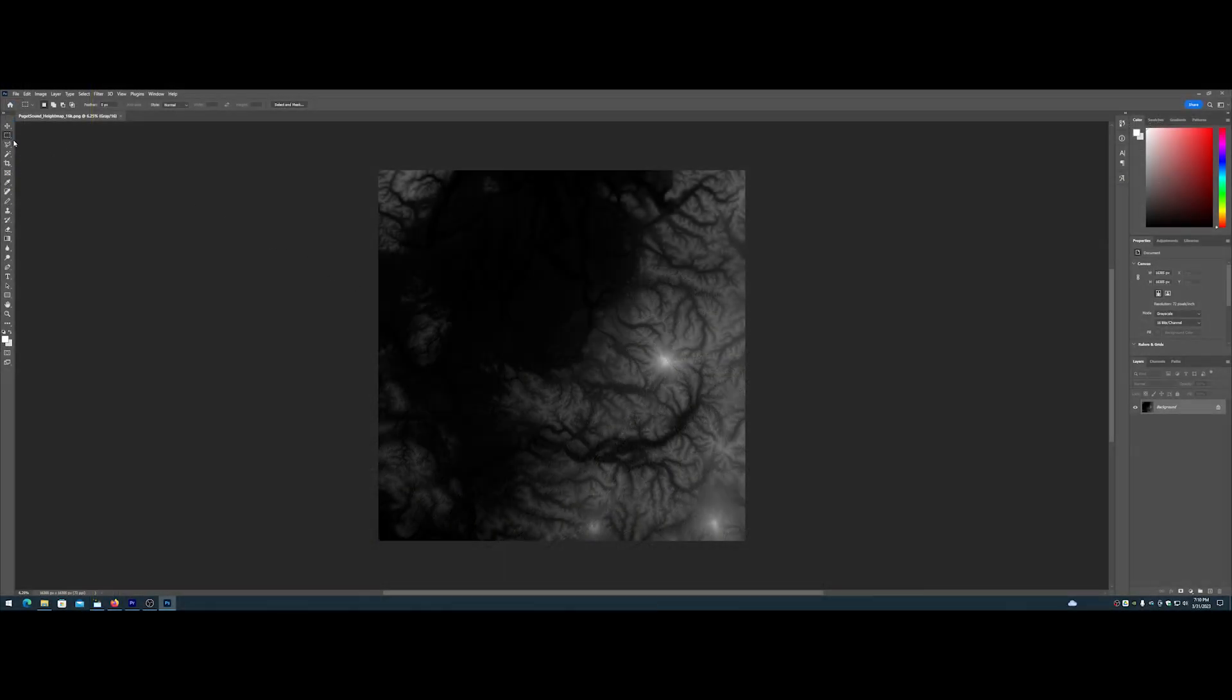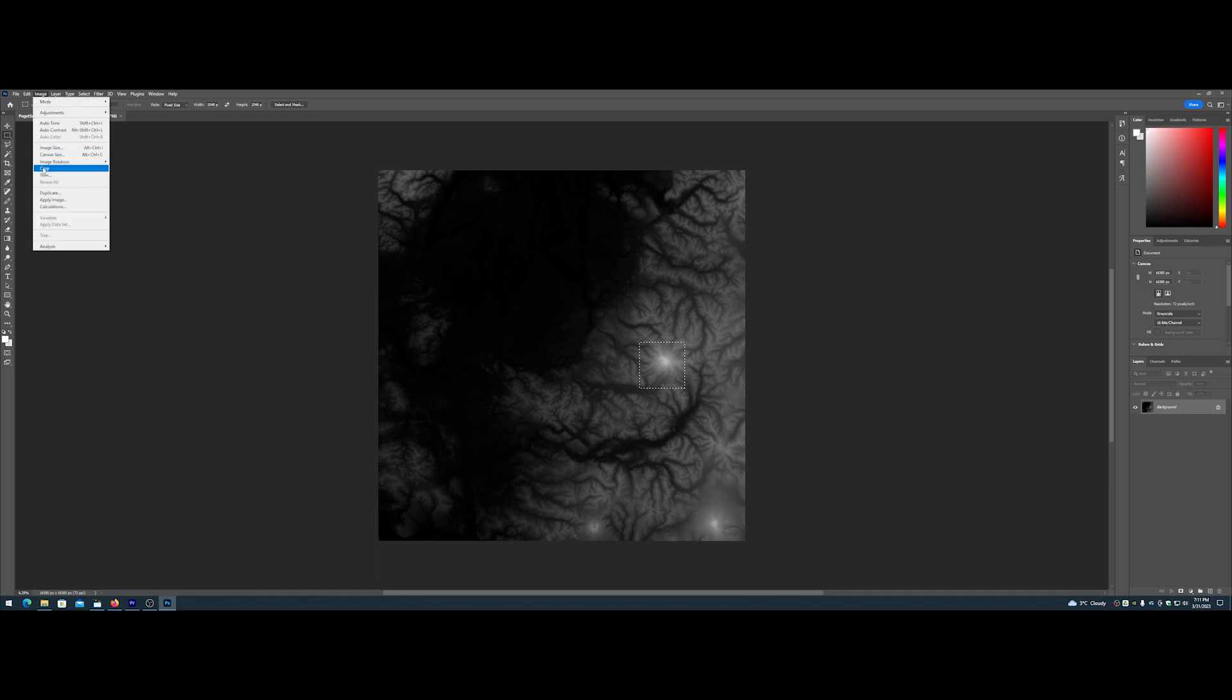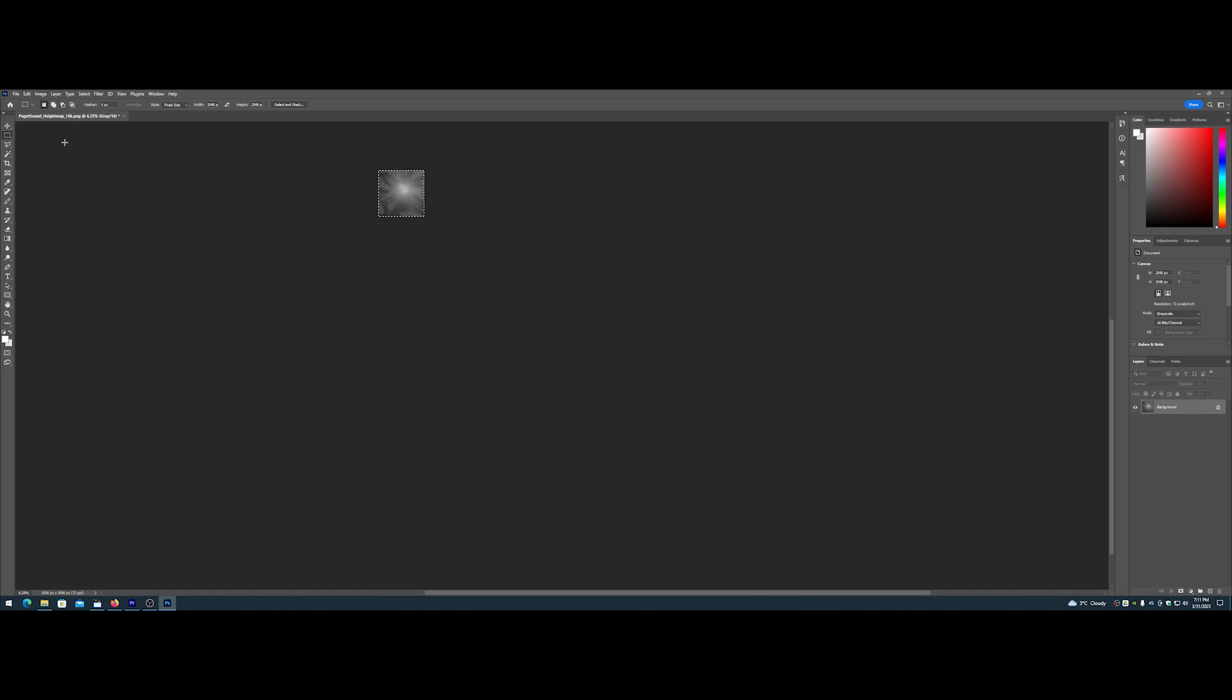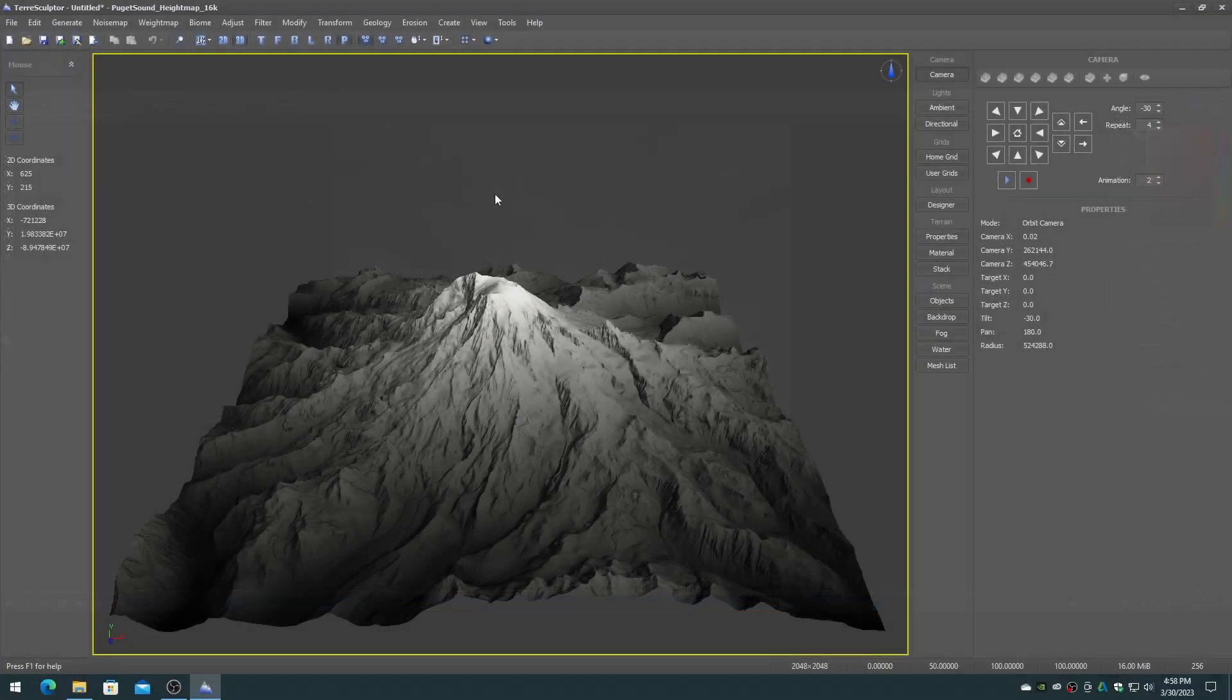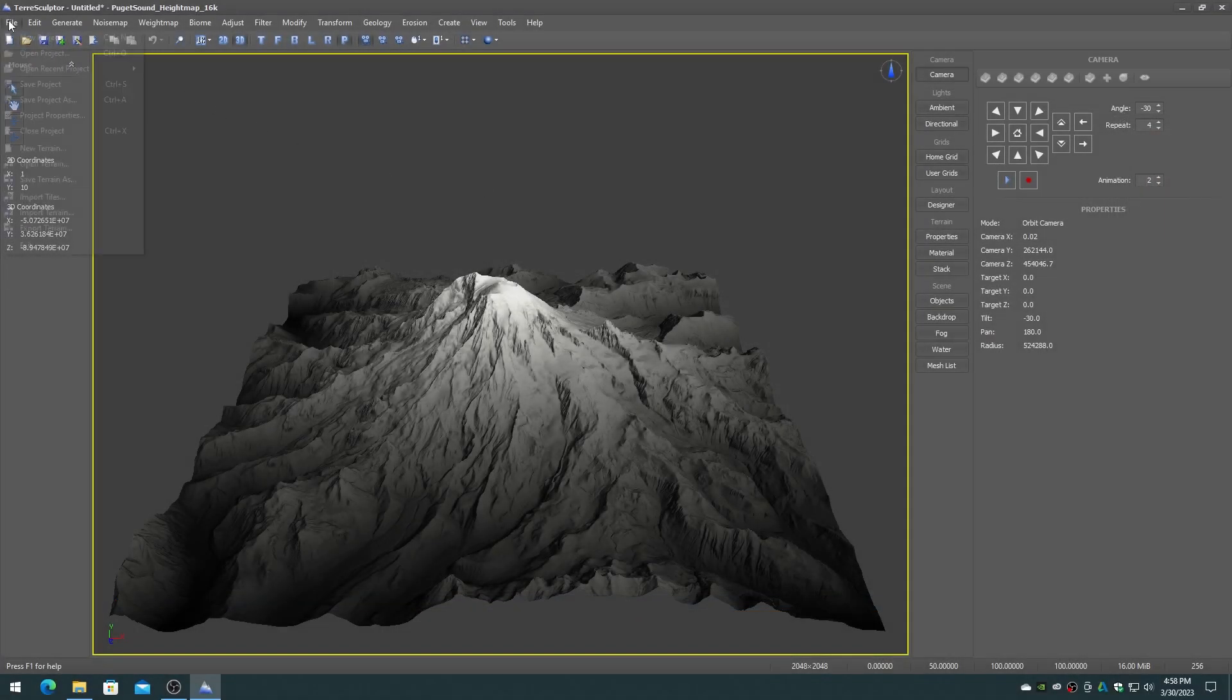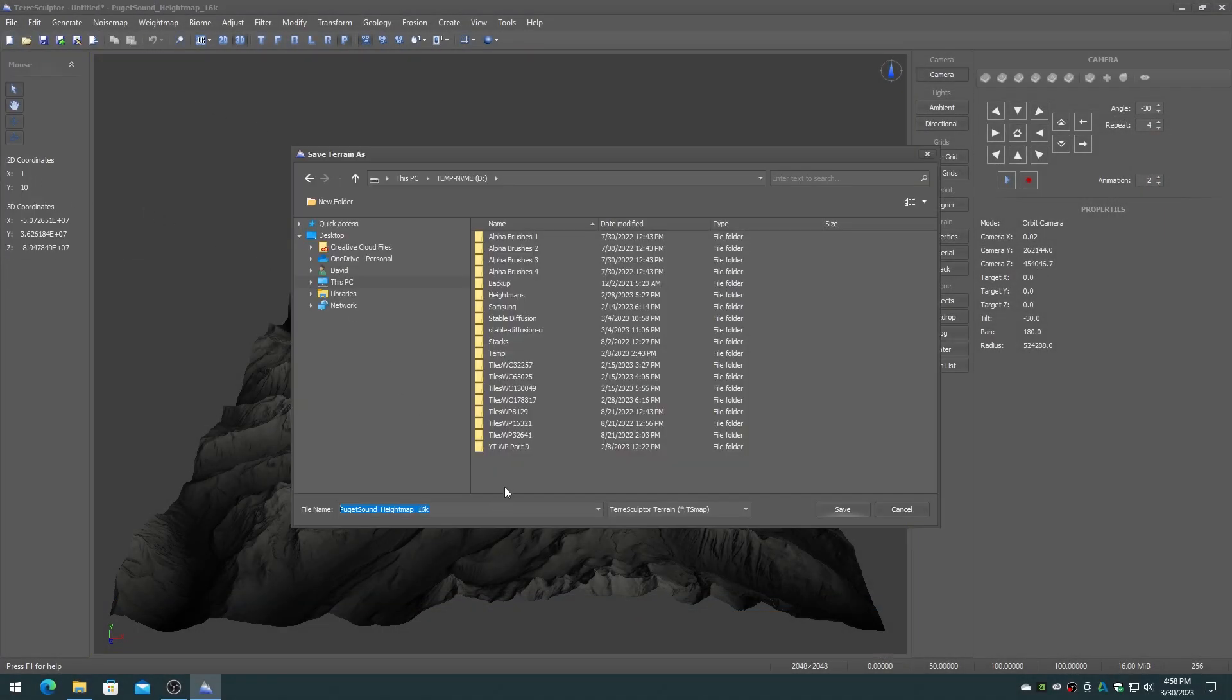You can also crop the height map in Photoshop or GIMP but be aware that you may have to save it as a 16-bit grayscale PNG which is a loss in detail. Save this brush region to a TSMAP terrain file for maximum quality.